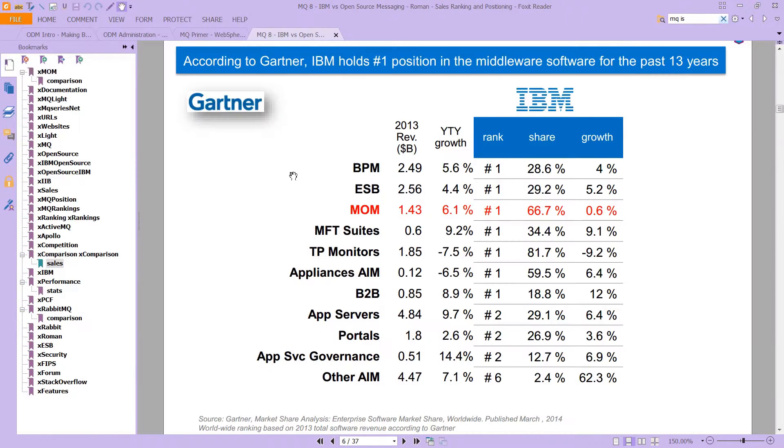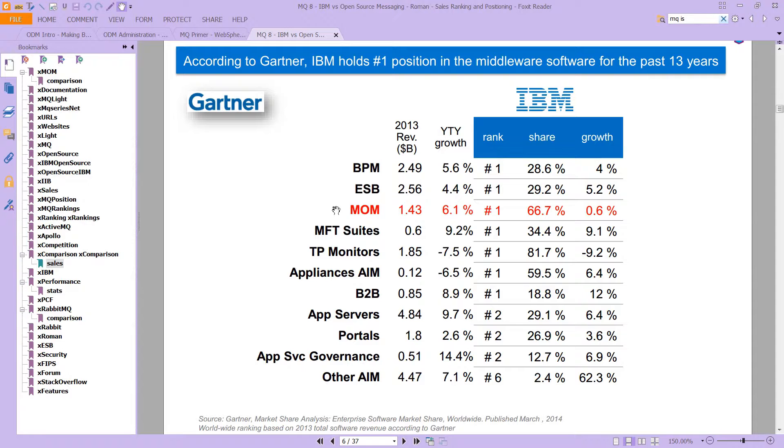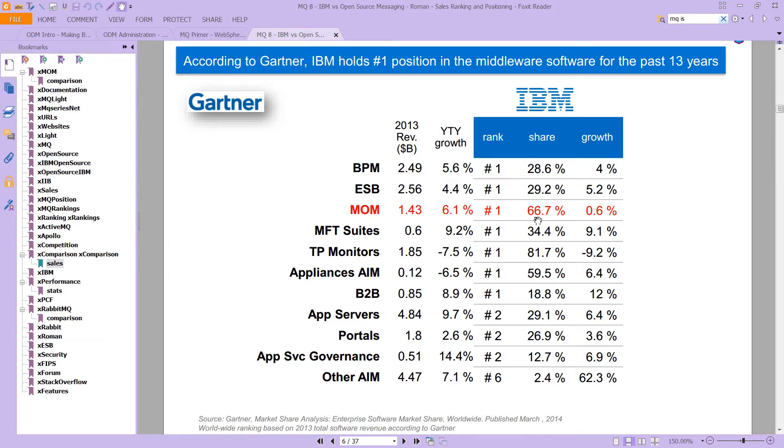Take a look at these numbers here. This is from 2013, a survey done by Gartner, and message-oriented middleware, or MOM, of which MQ really is the main product, ranks number one. You can see 66% of the market here, that's excellent.